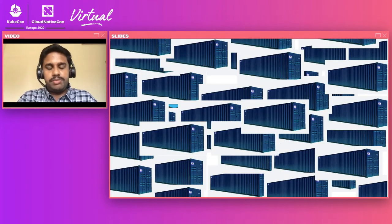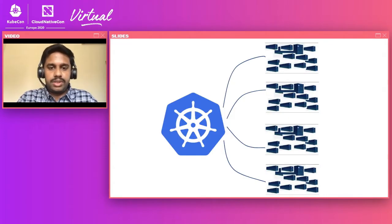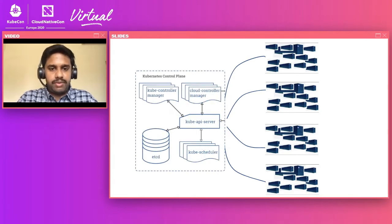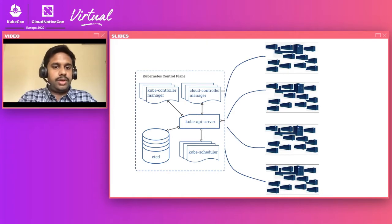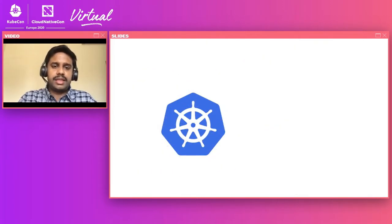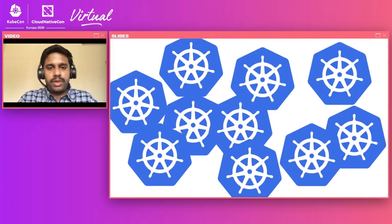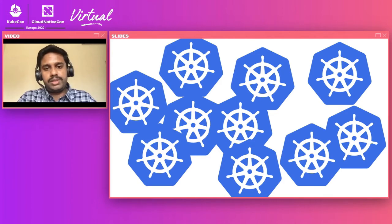Kubernetes helps you orchestrate thousands of containers across Kubernetes workloads and manage those containers. Kubernetes is nothing but a bunch of controllers like controller manager, cloud controller, API server, etcd. Now let's take some big organizations where they want to operate thousands of clusters — what is the solution we have in place to operate that many Kubernetes clusters?